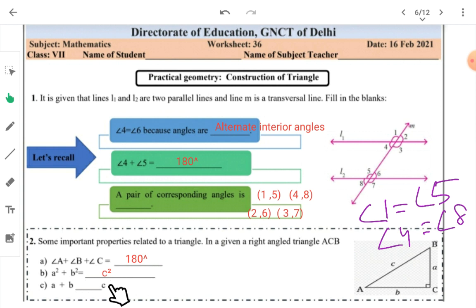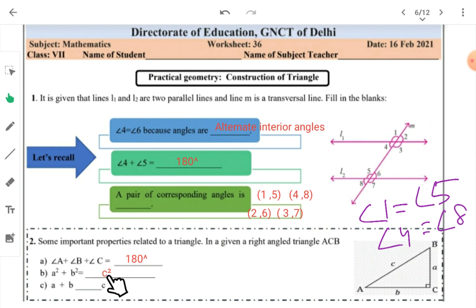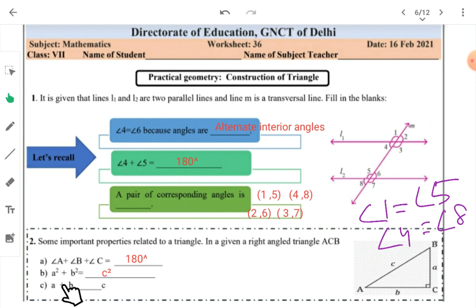You are reading Pythagoras theorem from class 7, and you will continue studying it up to class 10 — solving related questions and also proving the theorem. Also, the sum of any two sides of a triangle must always be greater than the third side.